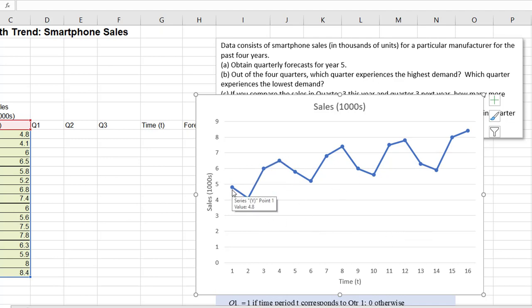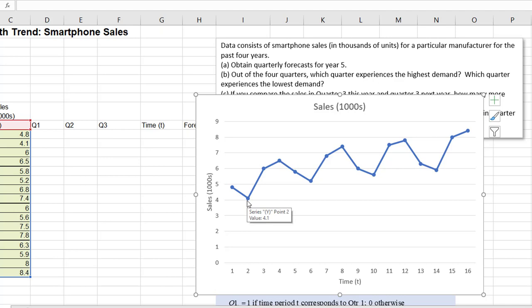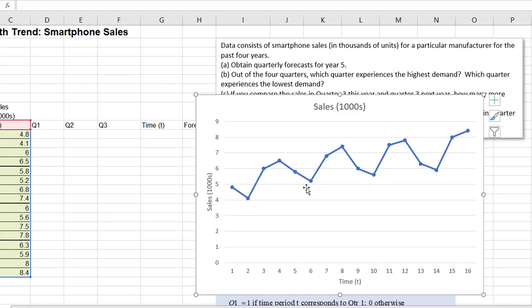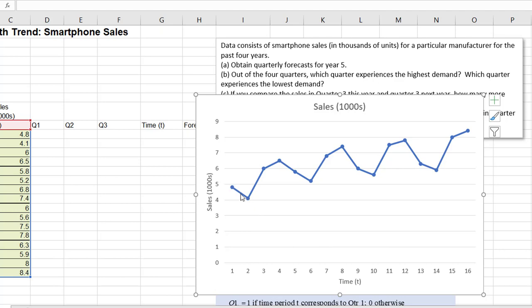Looking at the first year, the pattern is that sales decrease going from the first quarter to the second quarter, and then it goes up and then up. The second year: down, down, up, up. The third year: down, down, up, up. Fourth year: down, down, up, up. It's a similar pattern every year.